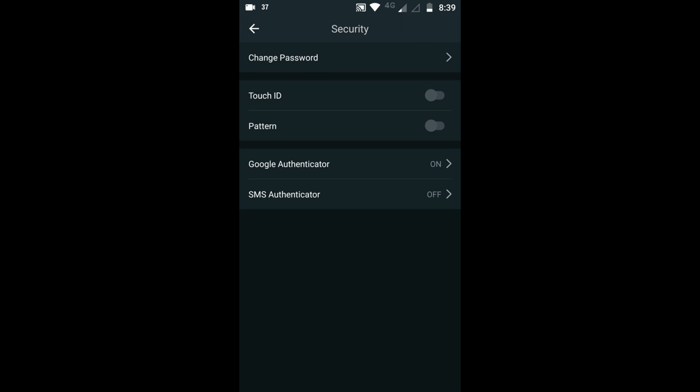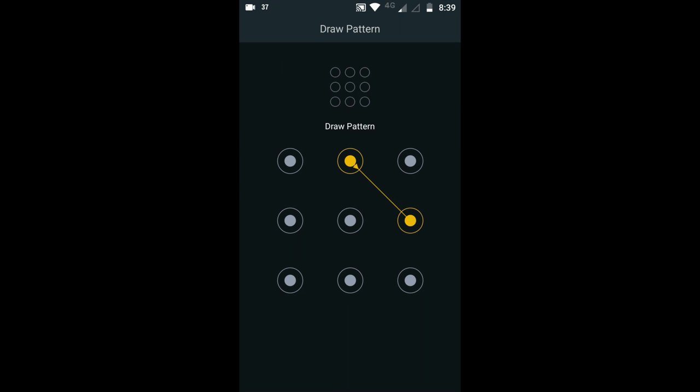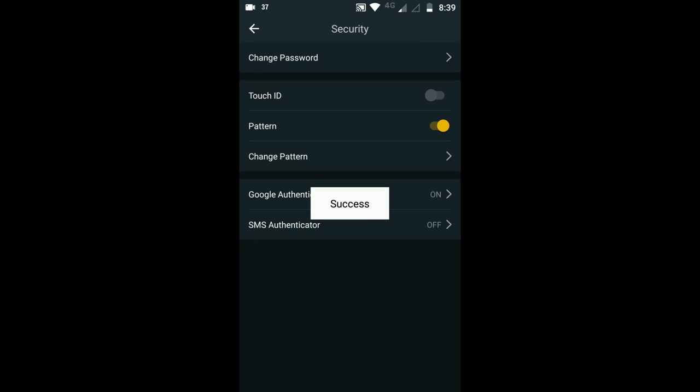Now you also have the option of Touch ID, which is your fingerprint, and also Pattern, which is just a simple pattern you can set up to secure your account. Although it's technically the same as a password, so you won't truly be protected by two-factor authentication like you want to be.